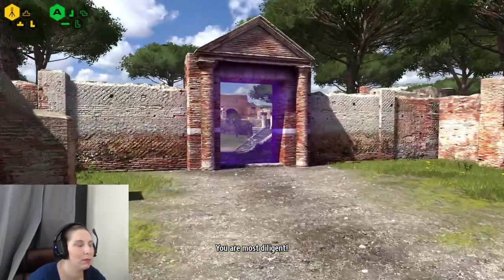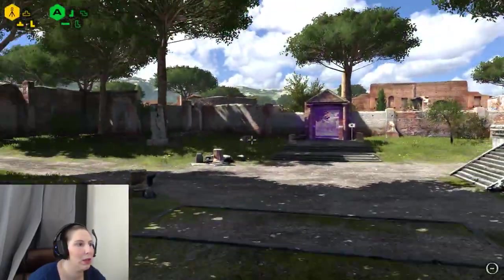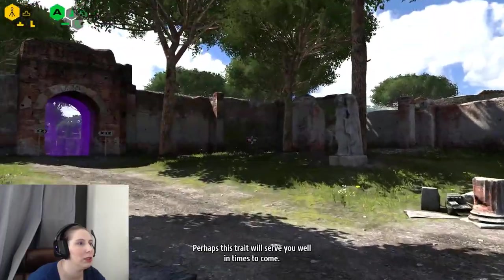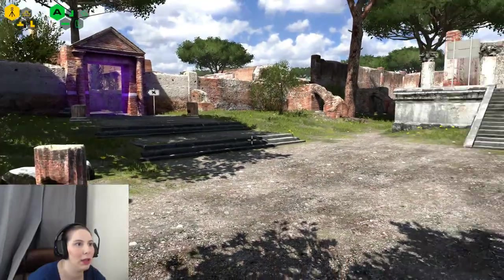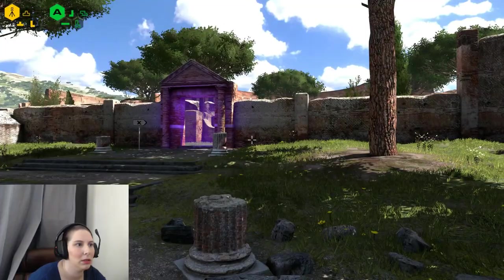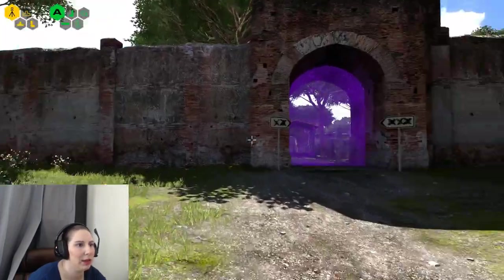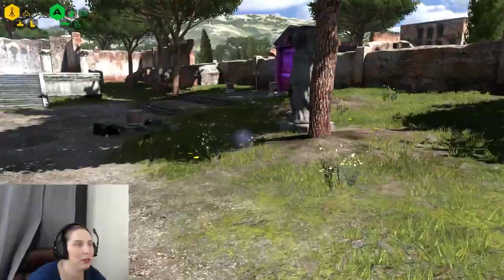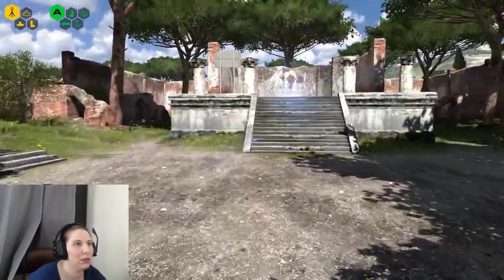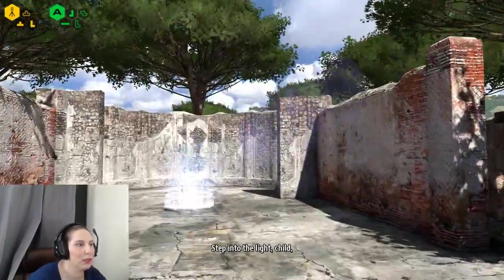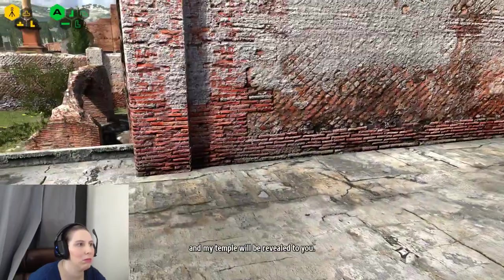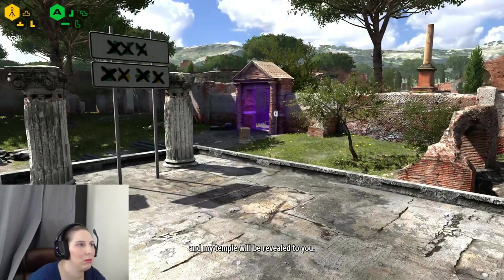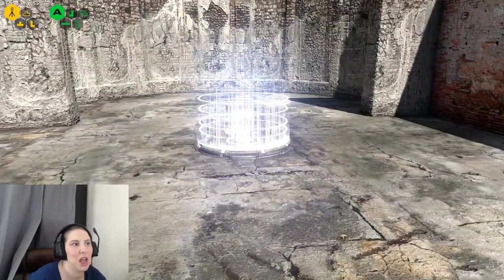You are most diligent. Perhaps this trait will serve you well in times to come. Okay, so I think that's everything. All those are cleared. Let's see if there's any - step into the light, child, and my temple will be revealed to you. Okay, well, I've got all the stuff, I've got things.